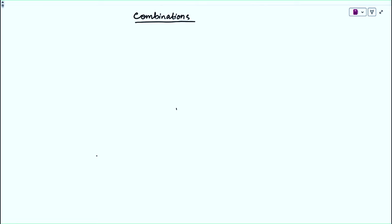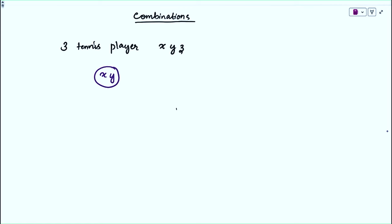Combination is about how many ways we can arrange a set of given objects. Consider 3 tennis players: x, y, and z. We want to create a team consisting of 2 players. In how many ways can we do so? There are 3 possible ways: the team {x, y}, the team {y, z}, and the team {z, x}.